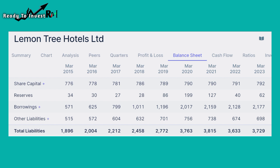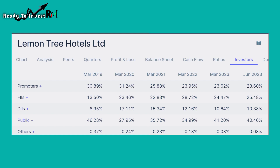Now looking at the shareholding pattern, you can see promoter holding. The promoter holding is around 90%, which is high. They have started profit booking. Promoters are also doing buybacks. There is about 60% institutional interest as well, which is a positive sign.